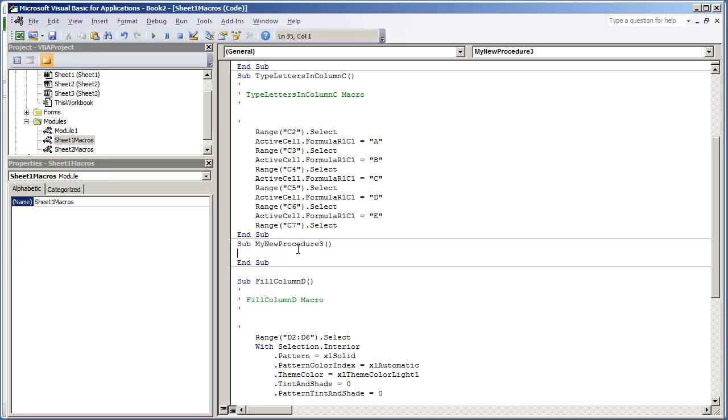This will simplify our process because, as we did in the very first video, we created multiple macros, and it would be very difficult and, if anything, time-consuming for us to have to run those multiple macros once we're in a real-world application. I mean, you don't want to have several macros that you have to run one by one.